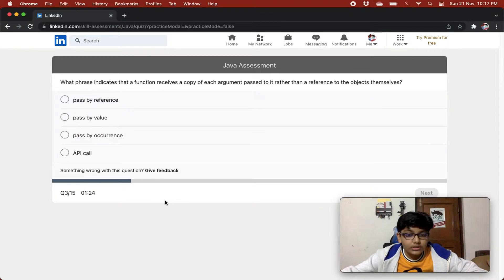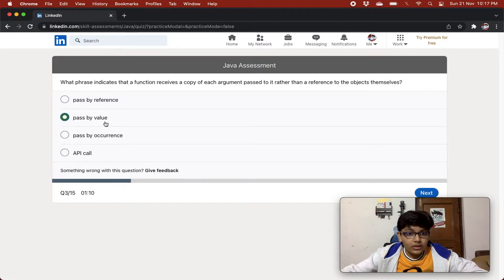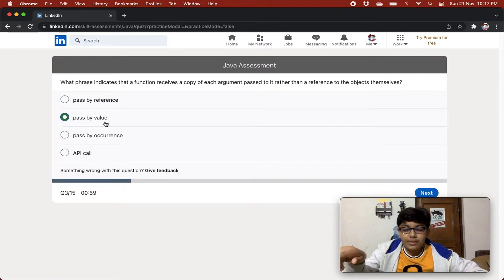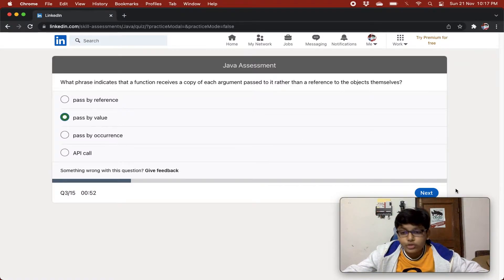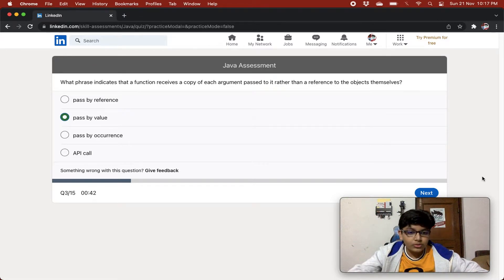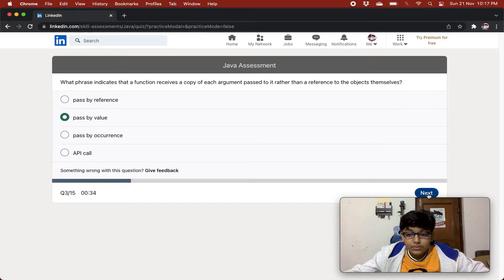What phrase indicates that a function receives a copy of each argument passed to it rather than a reference to the objects themselves? The options are: passed by reference, passed by value, passed by occurrence, and API call. This is passed by value — when a function receives a copy. Passed by reference is when it points to the same memory location, but passed by value means if you change the received value, the original variable will not change.